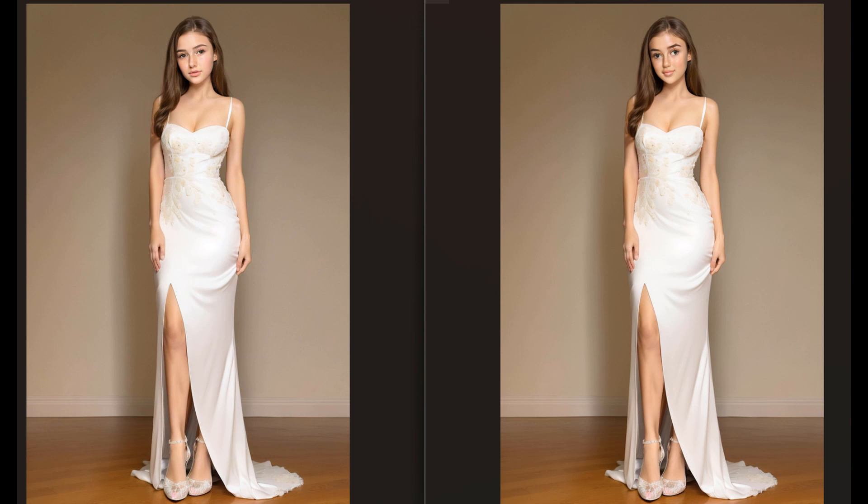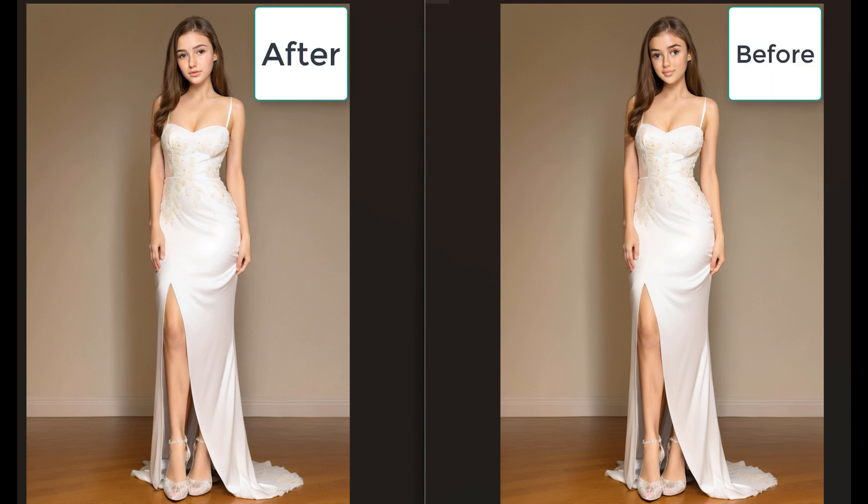Hello, this video is about using aDetailer for automatic inpainting of faces generated by LoRa files or any other method.